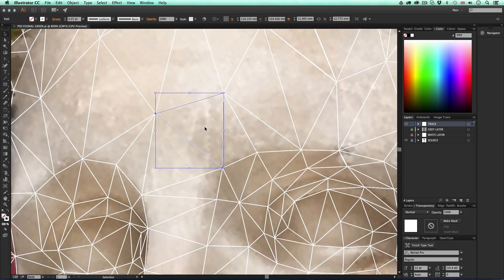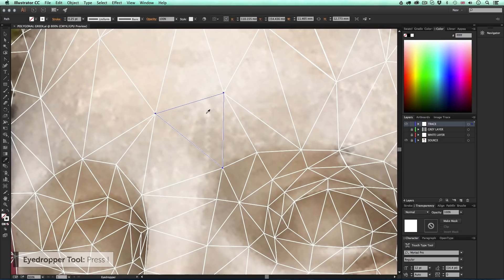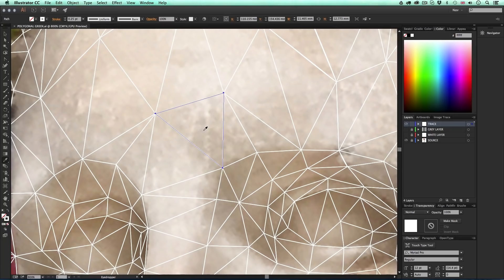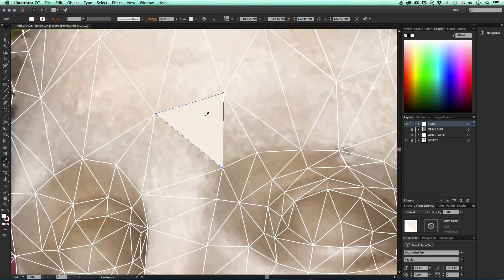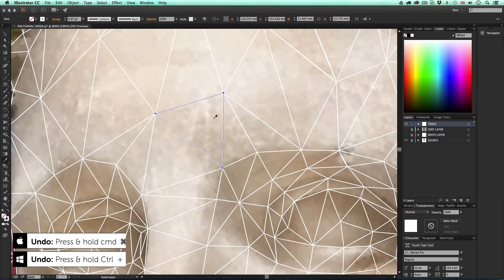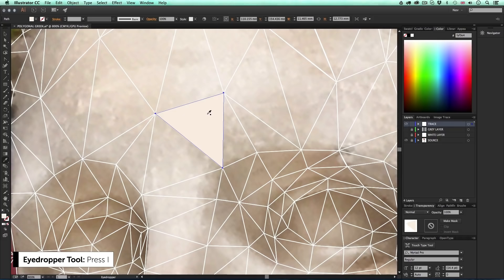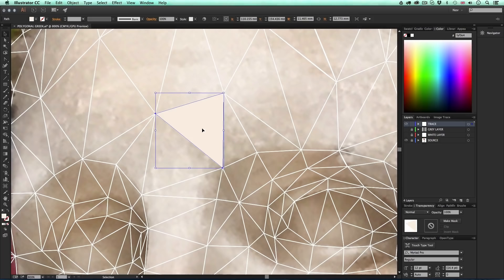Once I have the shape I want, I'll press I to activate the eyedropper tool and select one color from the source image below. Your current polygonal shape may cover a range of colors — what you have to think about is capturing the essence of the image below. Only having one color simplifies the color outcome, but that's what gives this artwork an interesting look and feel. I'll make sure the foreground color is selected and click to sample a color from the source image — upon click the shape will fill with that color. If I don't like it I can press Command+Z to undo and choose a new color.